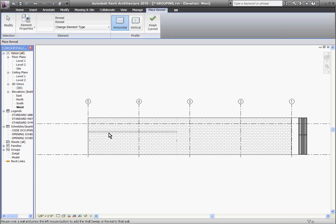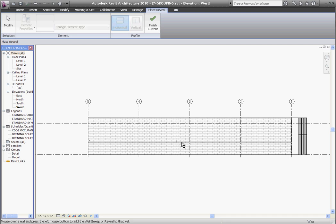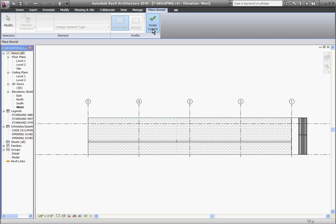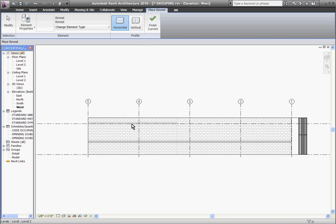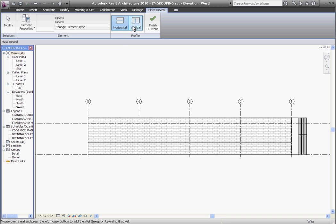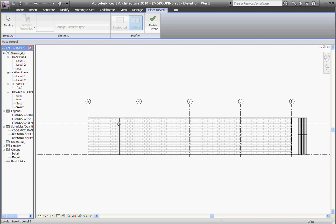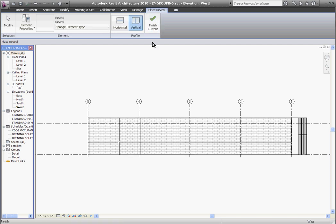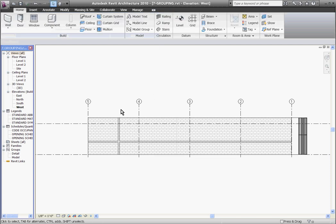Once I do that, hovering over the wall, I can click to place the reveal, and then I'll just keep going to finish across the entire face of the wall. When I'm done, I'll click finish current. I can also place vertical reveals in the wall by clicking vertical at the top of the tool, then I'll hit finish current. I'll hit escape a couple times to get out of the place reveal tool.